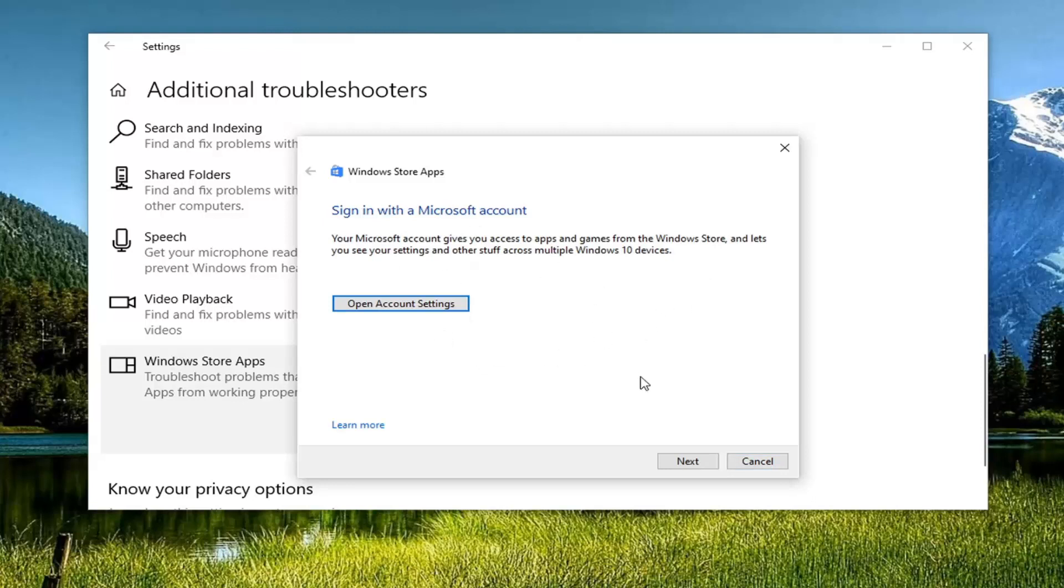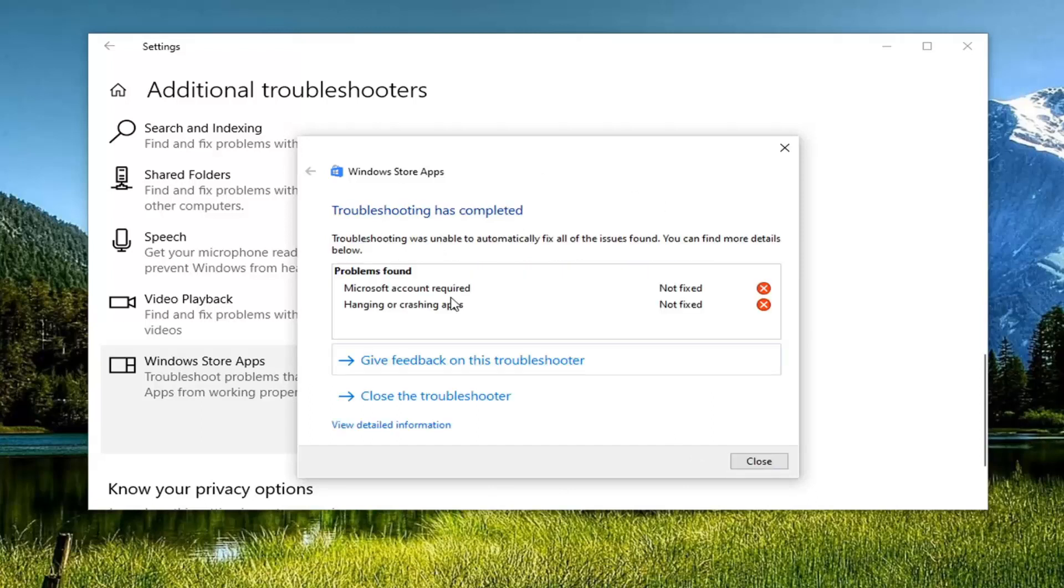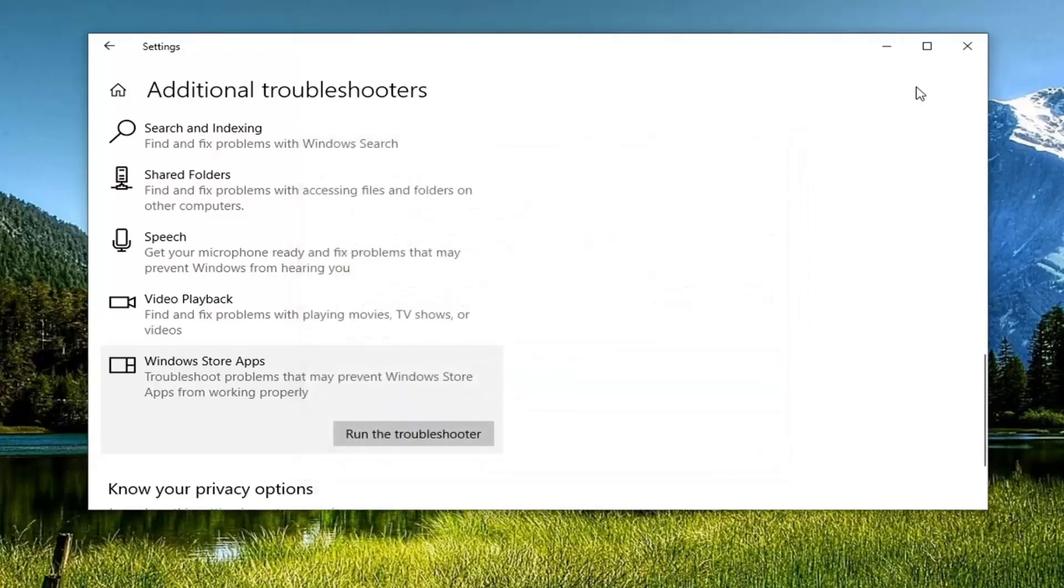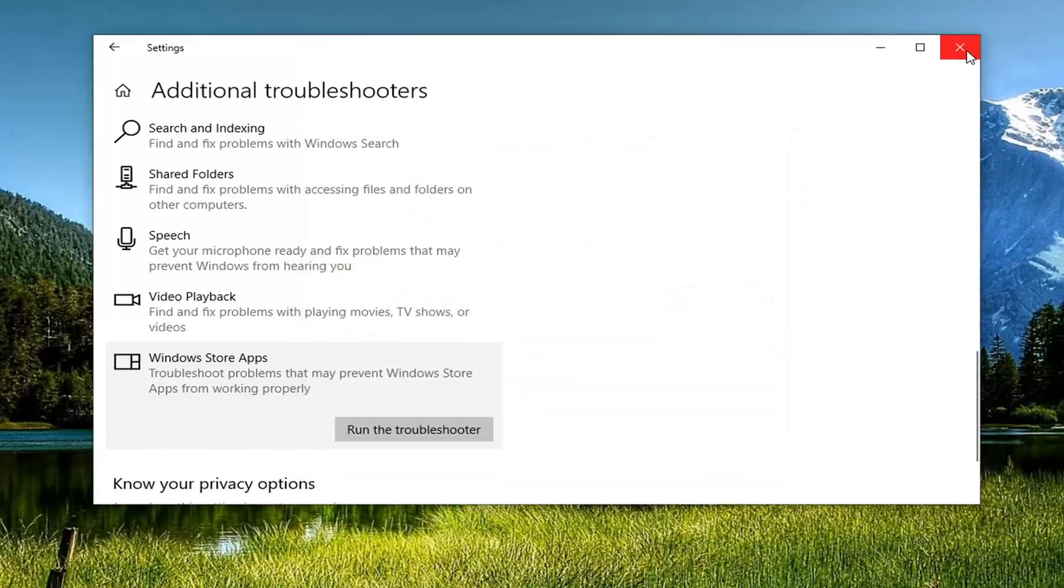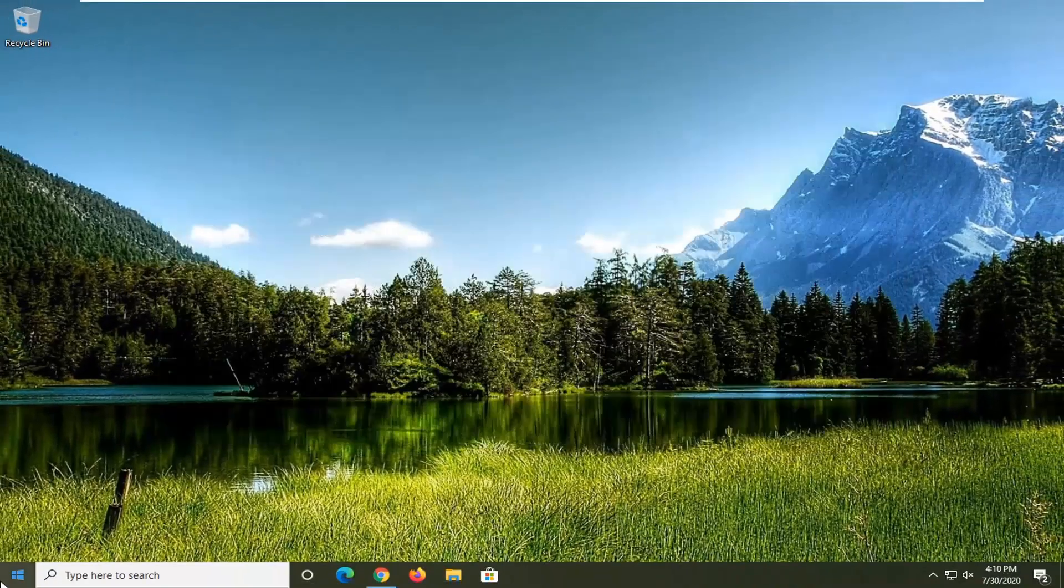You can see it might suggest signing into your Microsoft account as one example. I recommend following along whatever it suggests here, and we are actually going to reset the Windows Store once this is done, assuming that's where your issue was. You can see it did identify some problems. Hopefully then you'd be able to go about resolving it now they know what the problem is and should be able to automate it as well.